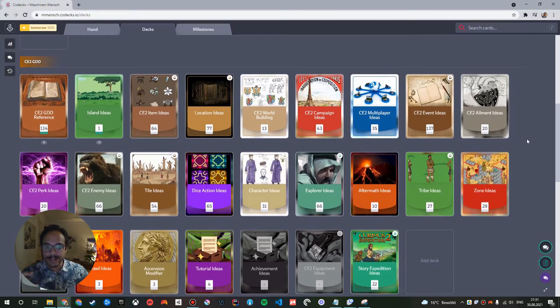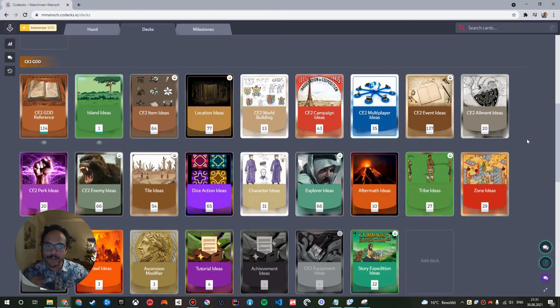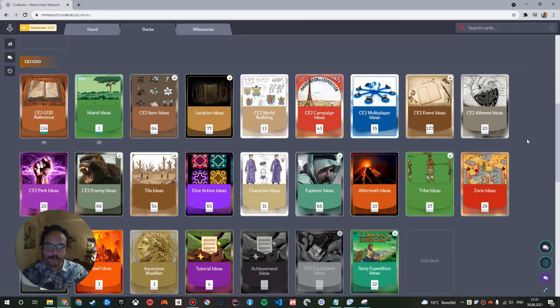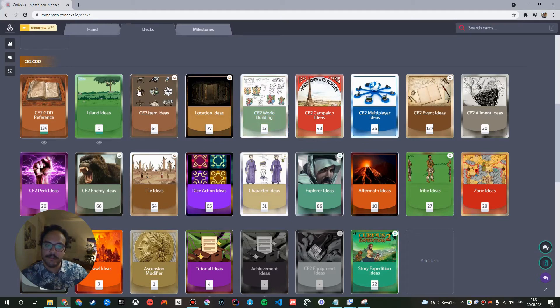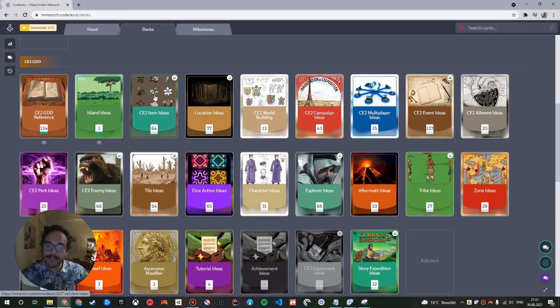And this is in contrast to the game design documents project, which contains decks built around the idea of player-facing content of the game. So this will be different for any game. For our game, you explore islands. So we have a deck for different island ideas. We have a deck for item ideas, location ideas and so on.